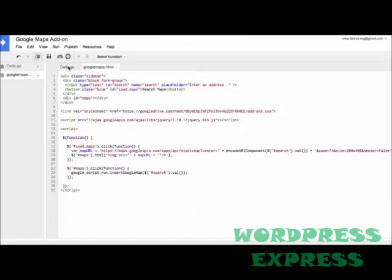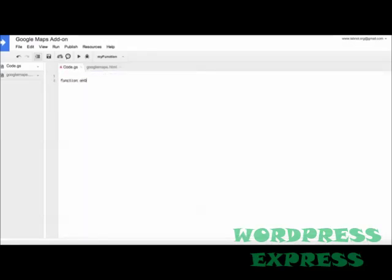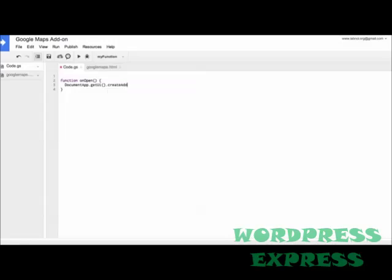So we are done writing the code for our sidebar. Now we need to insert the server-side code. So for that, go to the code.gs file. The name of this file can be anything. Make sure that the extension is GS, which stands for Google Scripts. So the first function that we'll write is onOpen. Now what happens is when somebody opens their Google document, this is the first function that gets triggered. Now for this example, we'll simply add a new menu to the add-ons menu in your Google documents using the onOpen function.